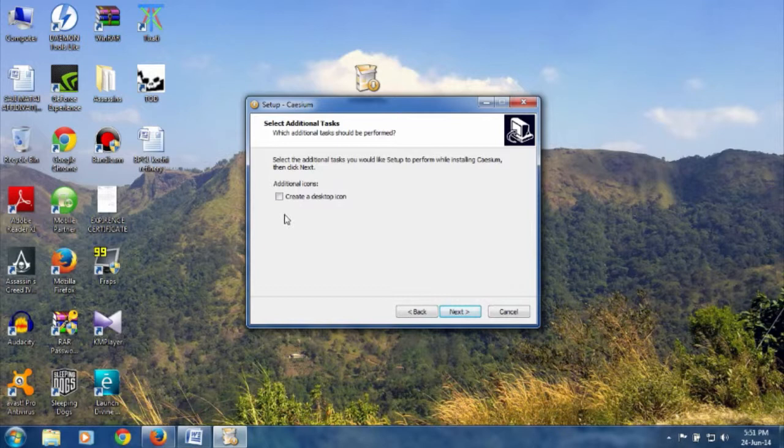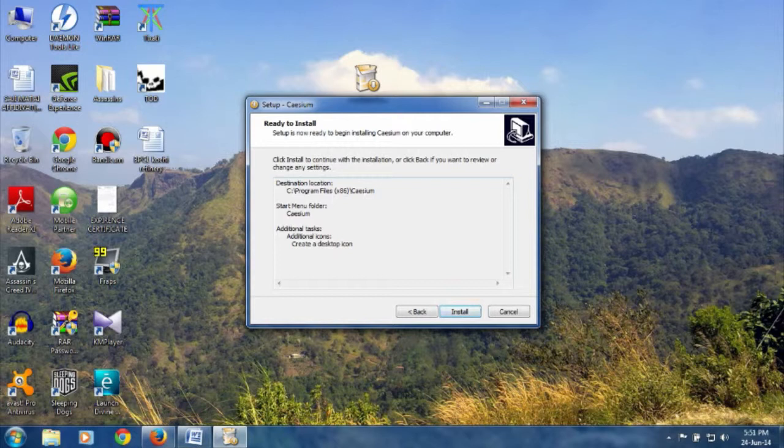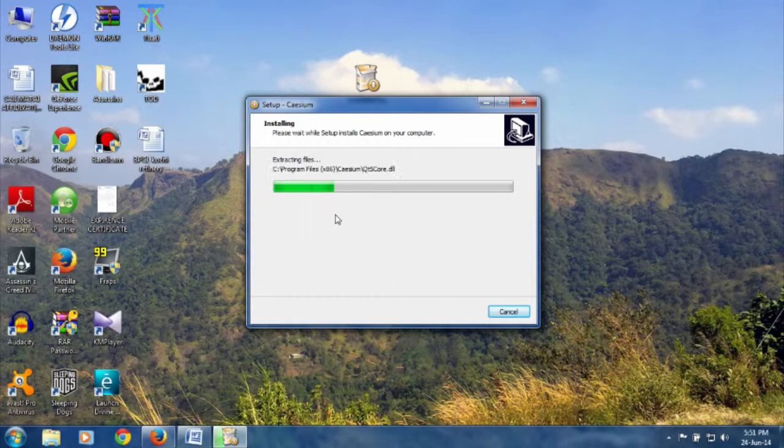Click Next. If you want a desktop icon, check that option. This is the ready to install screen. Finally, click on Install to start.